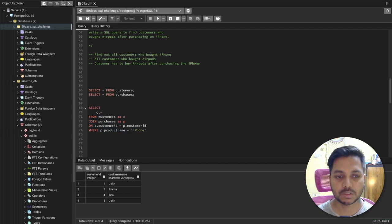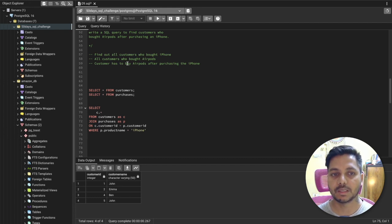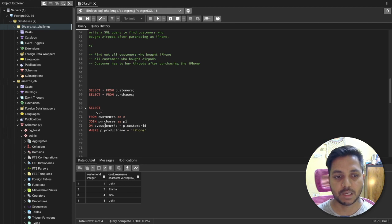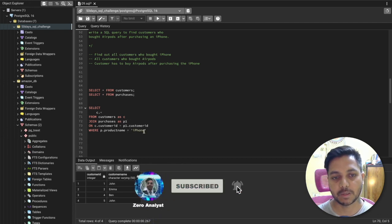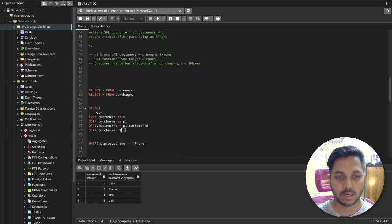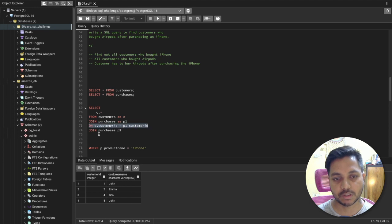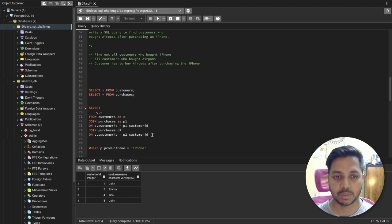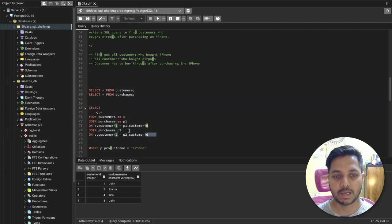Next, we also need to see customers who bought AirPods, with the condition that the purchase was after the iPhone. So I'll rename the purchases table as p1, and do a self-join by joining the purchases table again as p2. The join condition for the second join is c.customer_id equals p2.customer_id. So now I've joined both tables and done a self-join with the same purchases table, giving us p1 and p2.